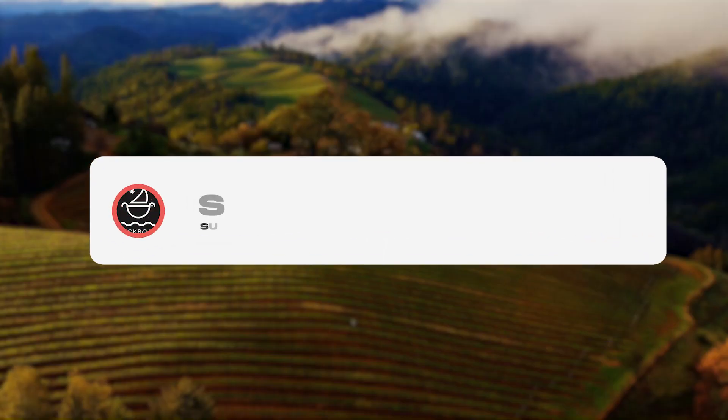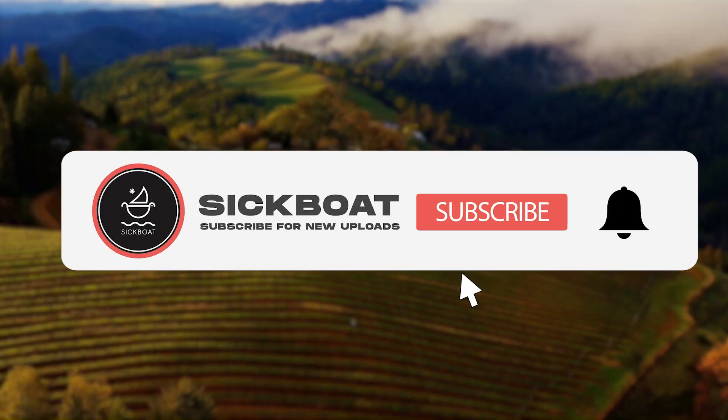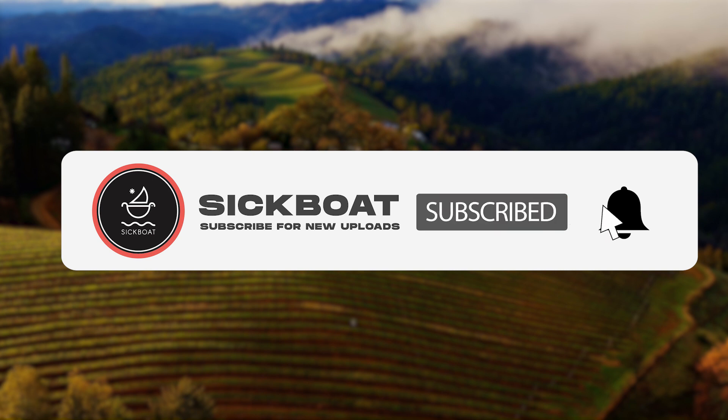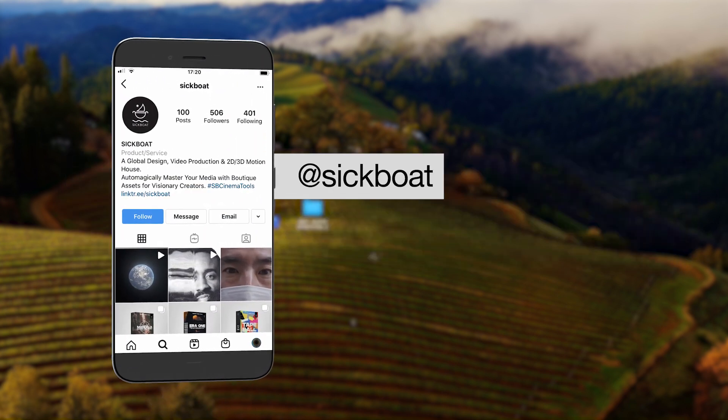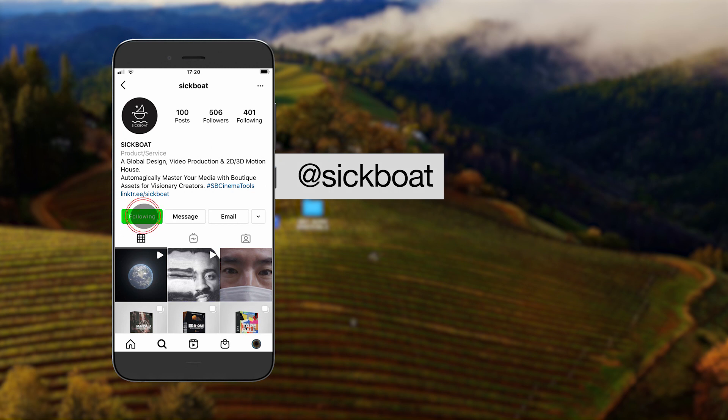As always, if you're new here, consider subscribing and joining the community. Leave a like, it helps us out big time with the YouTube algorithm and comment below what you would like to see next.